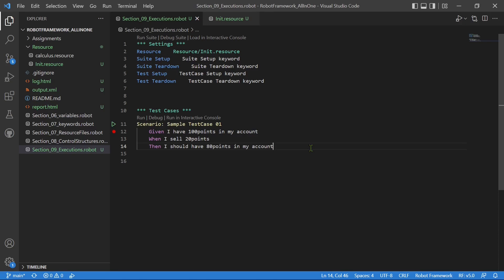Only if you have used Cucumber and want a similar structure with Robot Framework, if your business wants your test cases in the similar structure, then you can use those with Robot Framework as well.